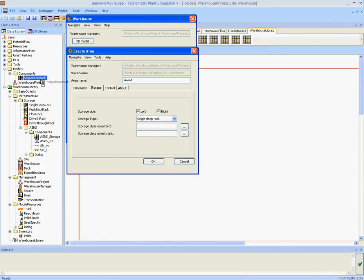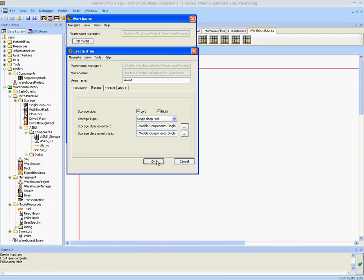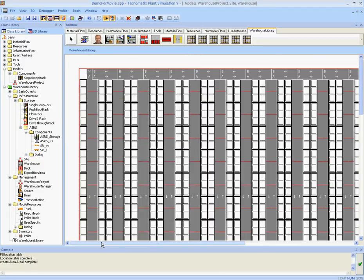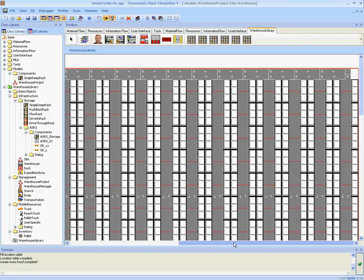There we drag and drop our just designed single deep rack onto the input fields. If you hit OK we automatically create a large portion of our warehouse environment.